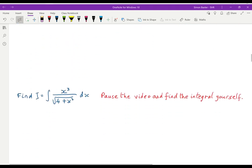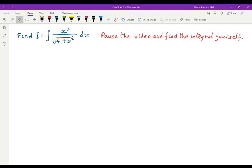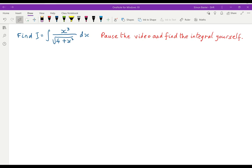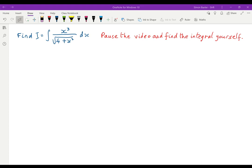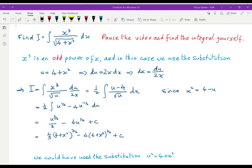Next integral — pause the video and find it for yourself. This time, if you tried x equals 2sinh(u) you might have got there, but it becomes less pleasant. The key observation is that we have x cubed — an odd power of x — and the square root of 4 plus x squared. With an odd power, we go back to the substitution u equals 4 plus x squared.